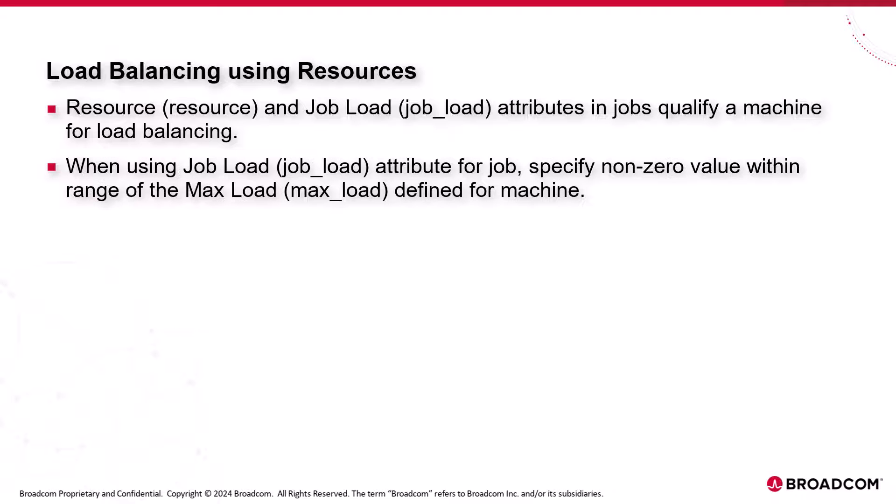When using job load attribute for a job, it's important to specify a non-zero value within the range of the maximum load defined for the machine where the job will be executed.